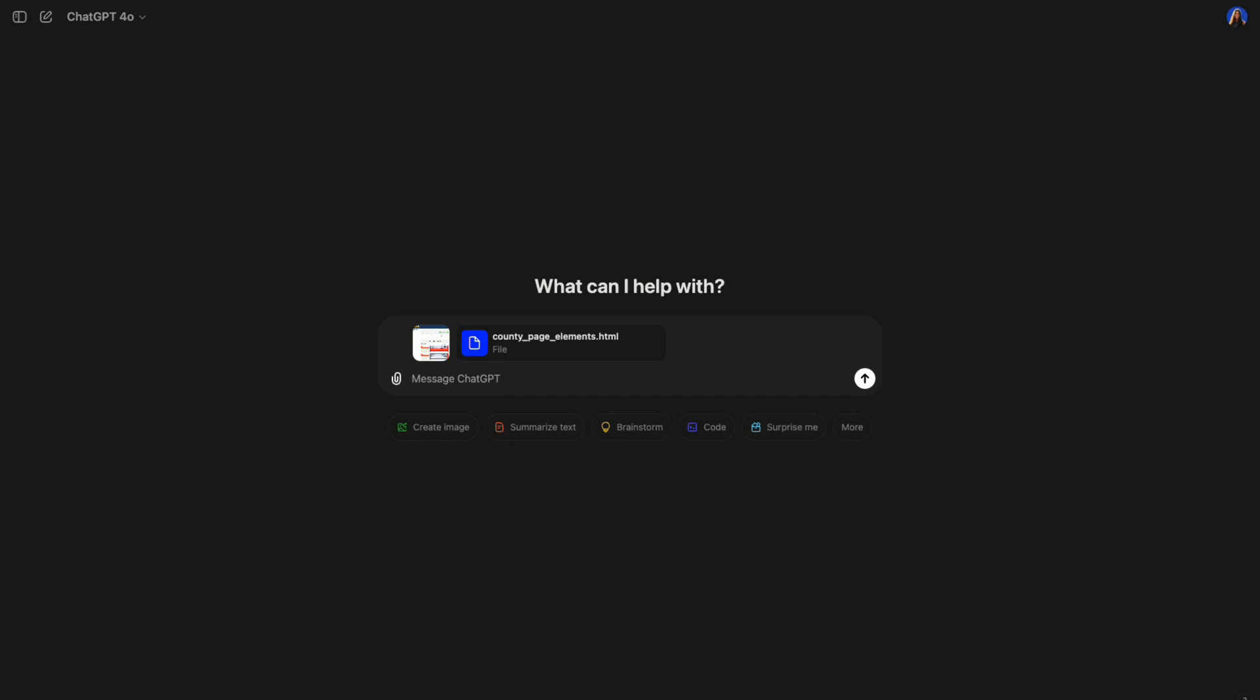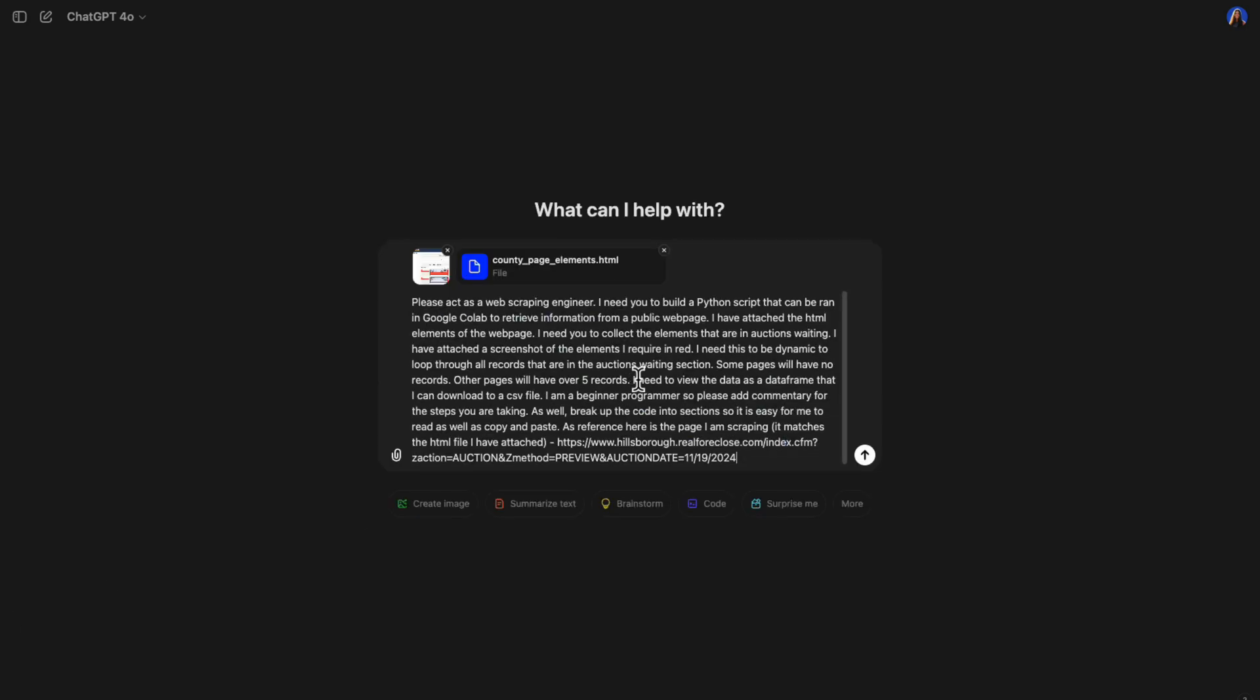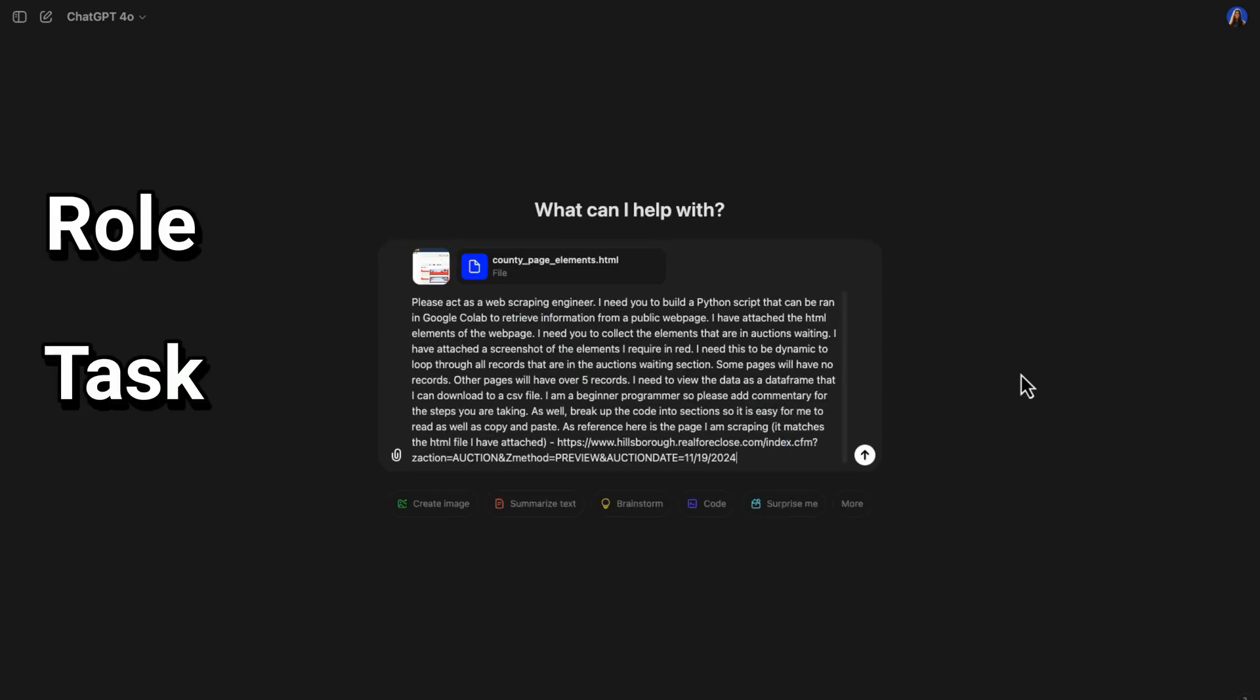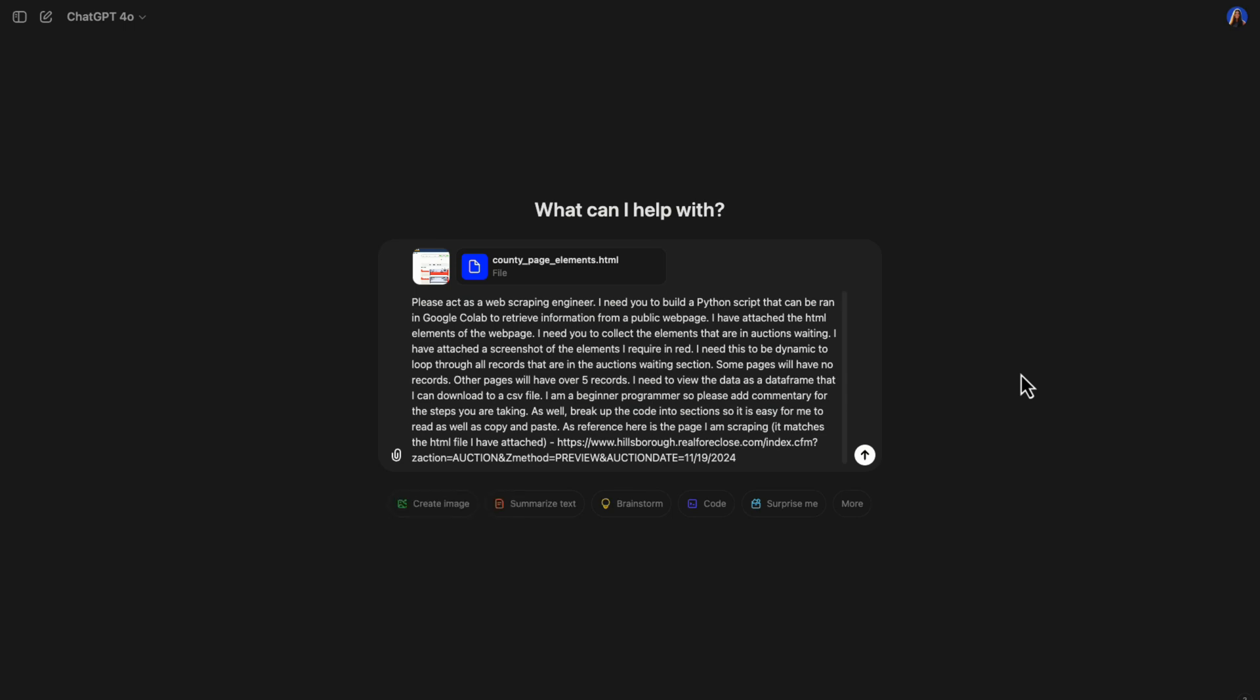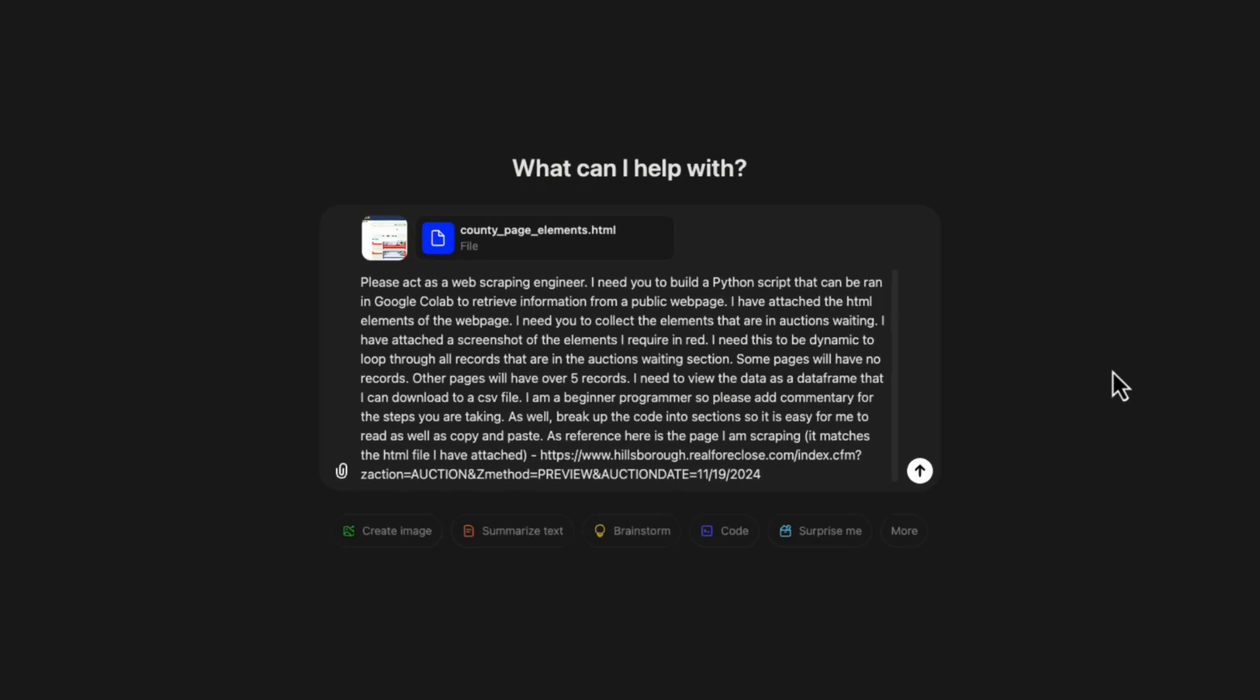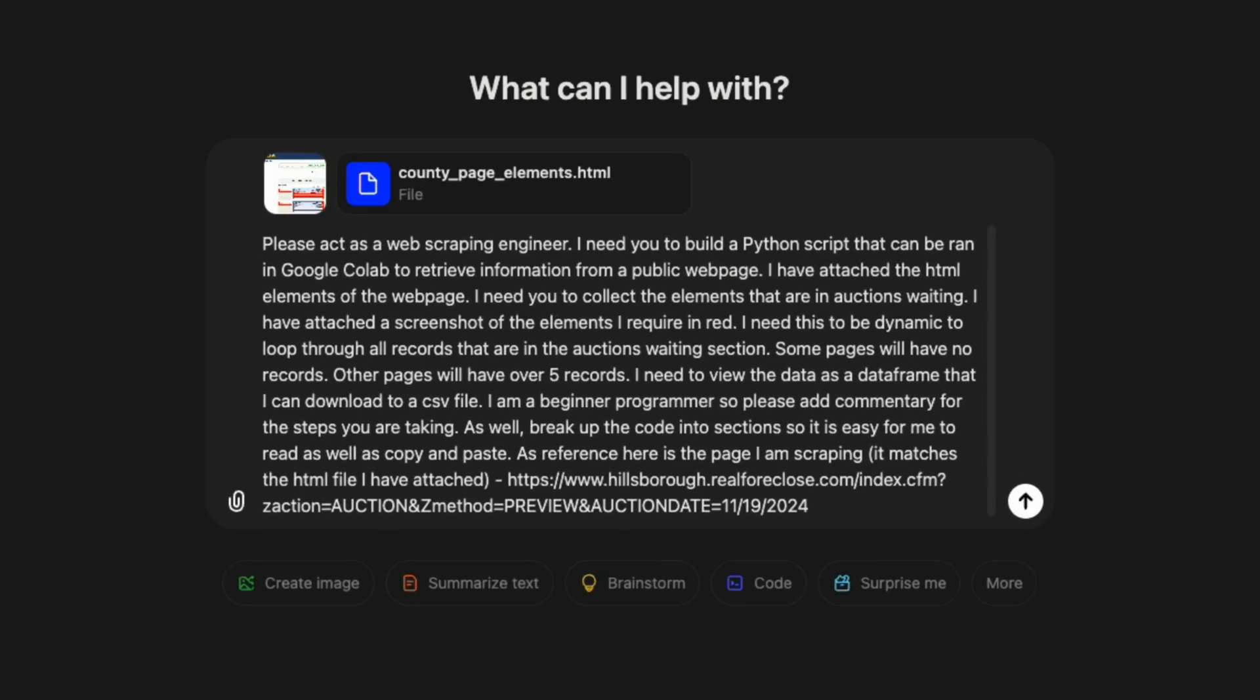In ChatGPT, we'll start by attaching the HTML or text file and the annotated screenshot. Then we'll provide a detailed prompt. Remember, we want to act as if ChatGPT is like an intern. We need to give it a role, tasks, requirements, and anything else to reference. So here I'm going to put our role is act as a web scraping engineer.